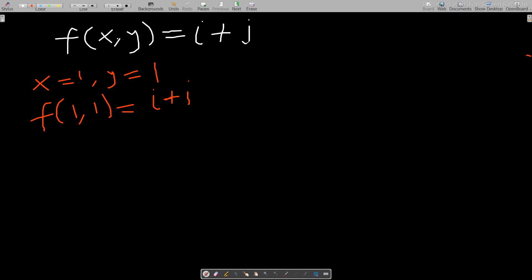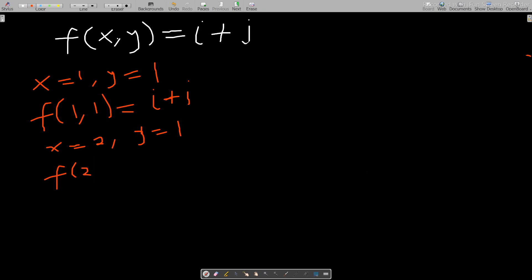If I go to x equals two, y equals one, f(2, 1) will still be i plus j, since we don't have any x or y attached to i and j. So this means that for every pair of points I pick I'll still get i plus j. Let's erase this and write a set of points to plot on a Cartesian plane.